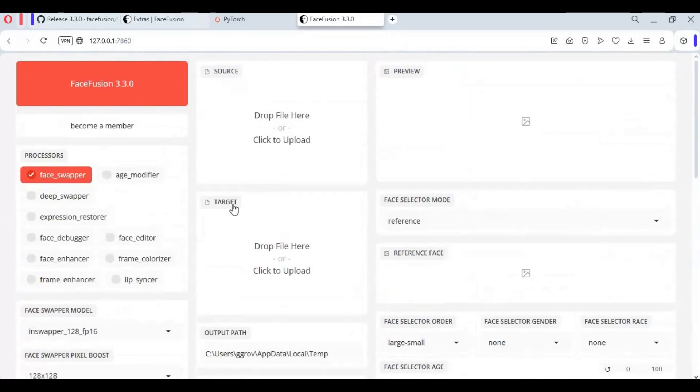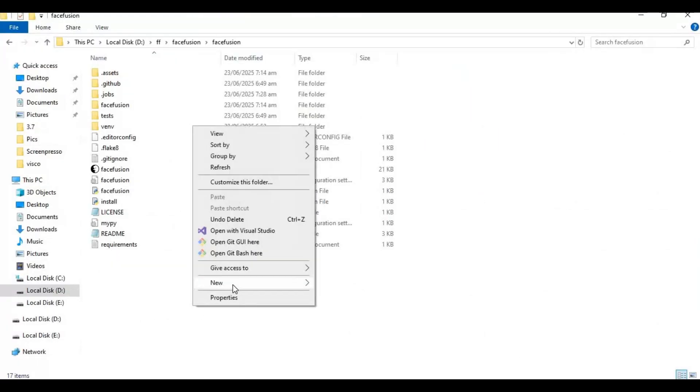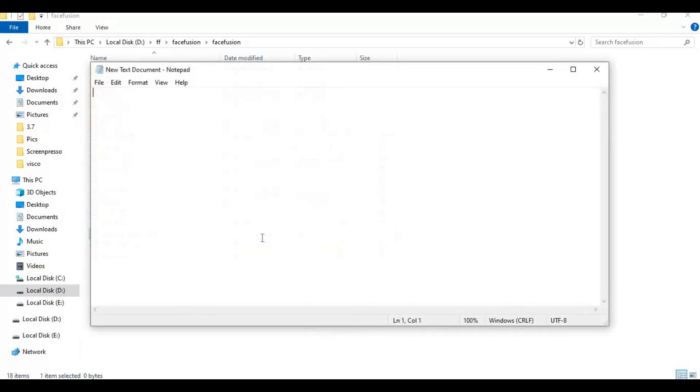To run this easily, make a bat file of this. Create new text file in main folder. Open text file and type this code as you see.